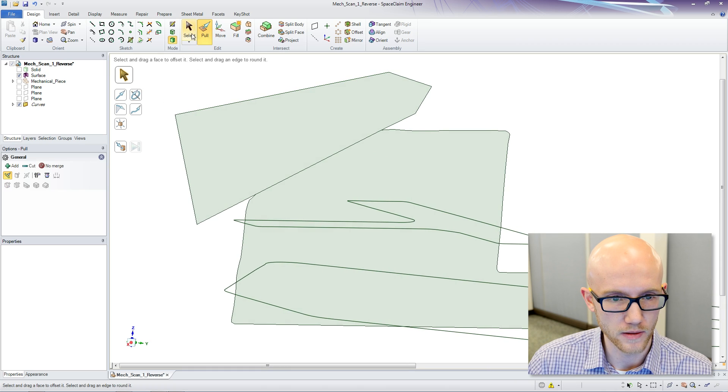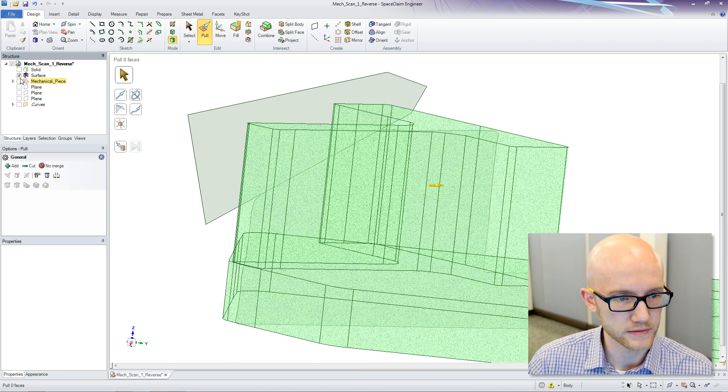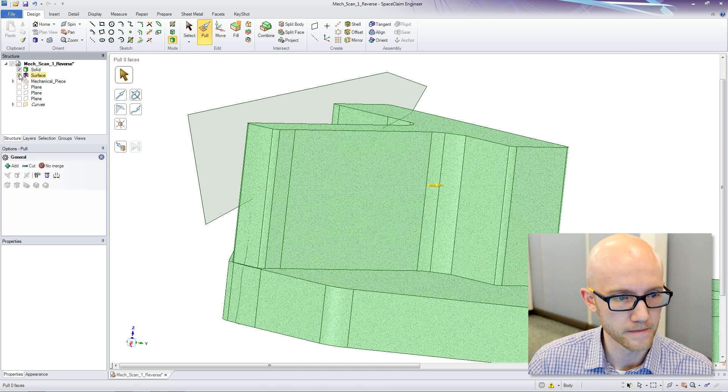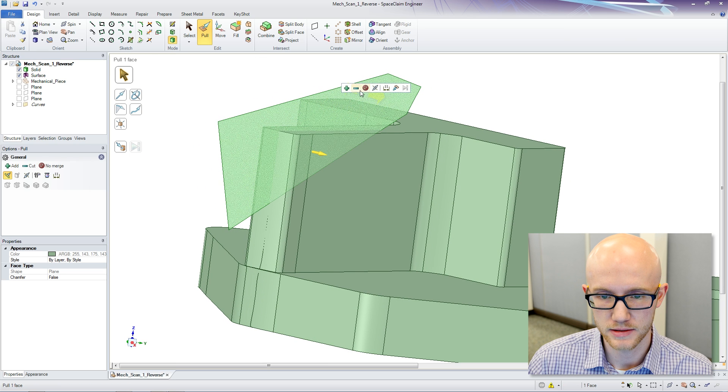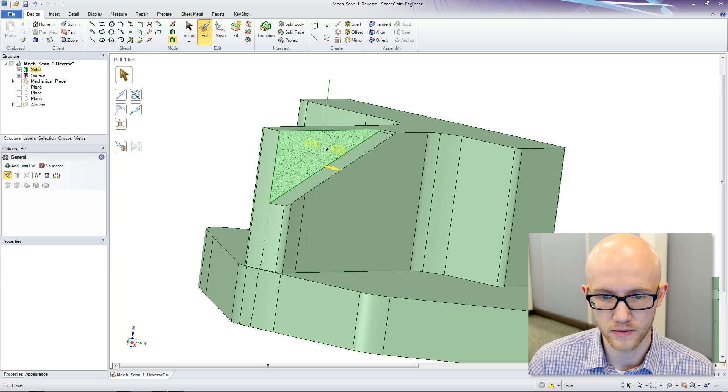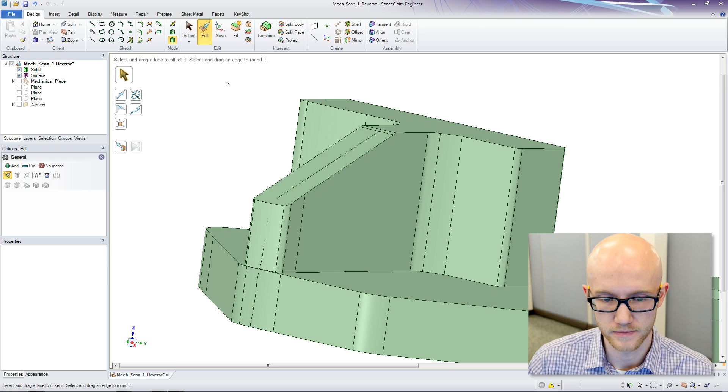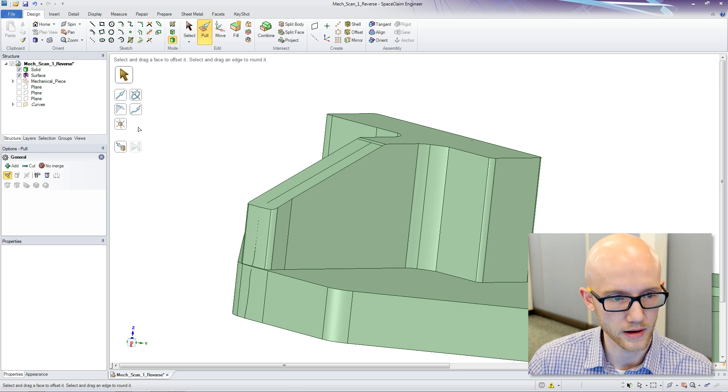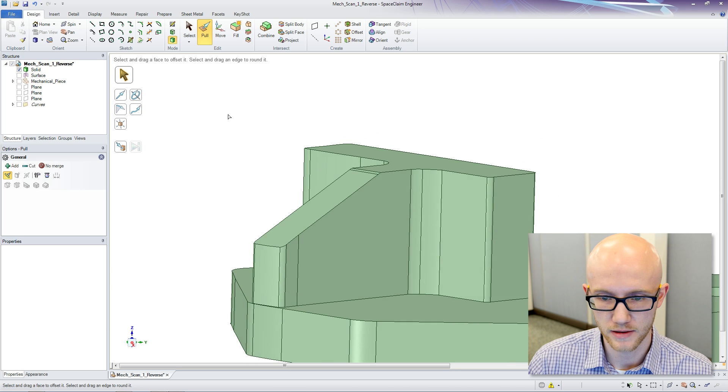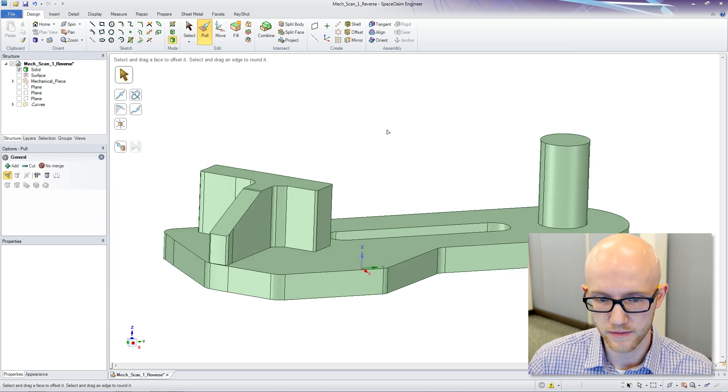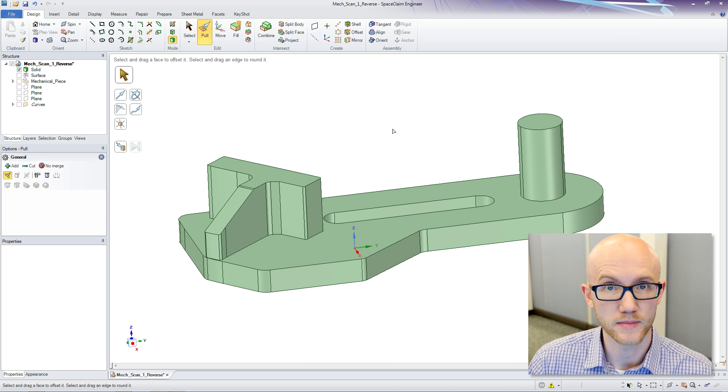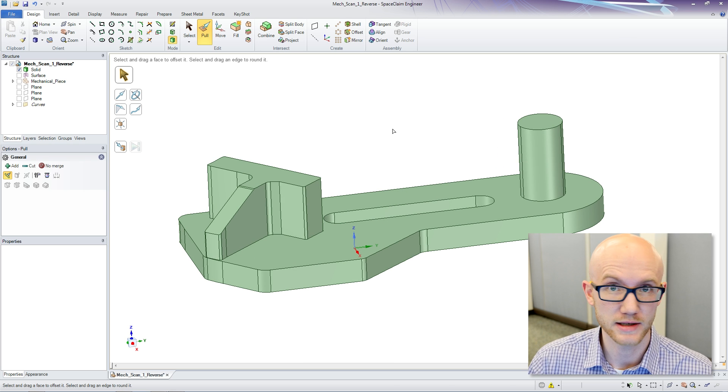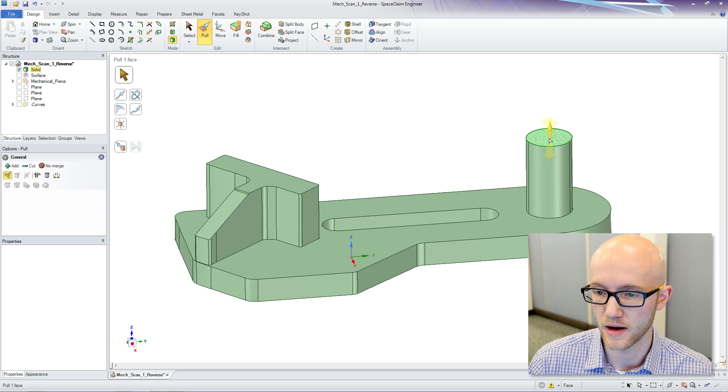I can hide my curves again. And I am going to use this to subtract the corner here. There we go. Keep it in my surface. And there we have a surface model that is now much easier to work with than a mesh file.